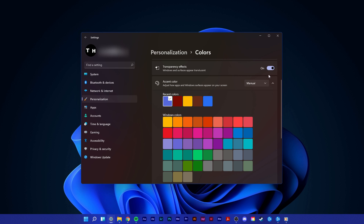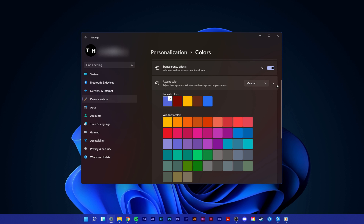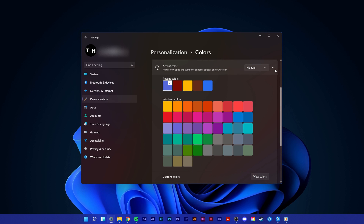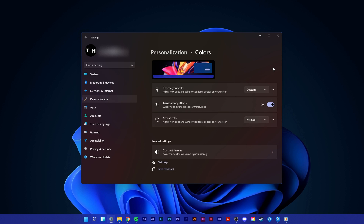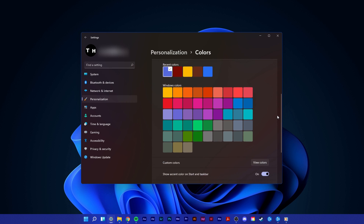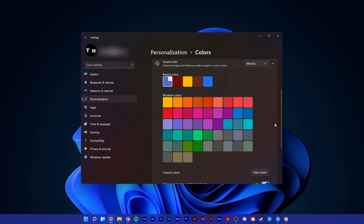Below, set the accent color to manual. Click on the arrow icon to expand your accent color options and choose a taskbar color for Windows 11.